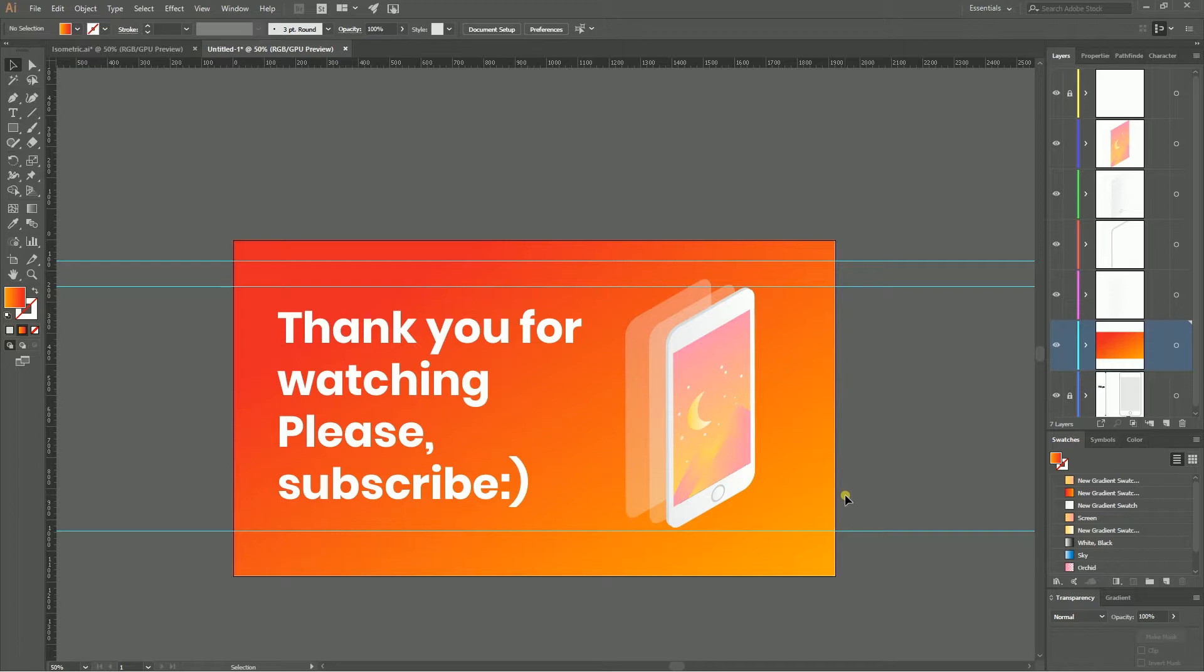If you enjoyed, of course subscribe to my channel and give some love. Let's start. First of all I'm gonna delete all of this stuff and start with this mockup.